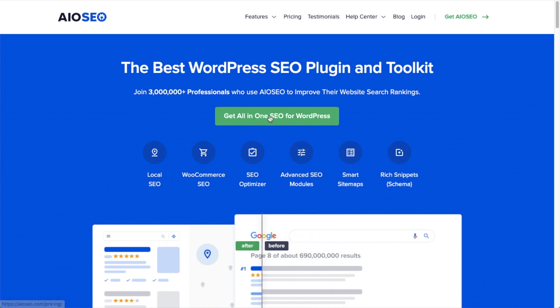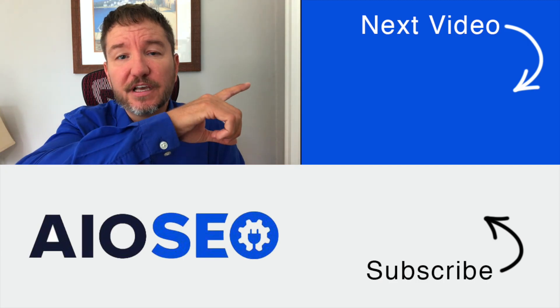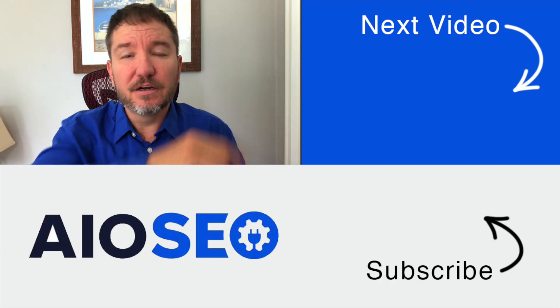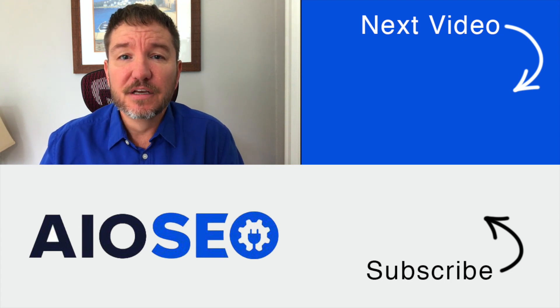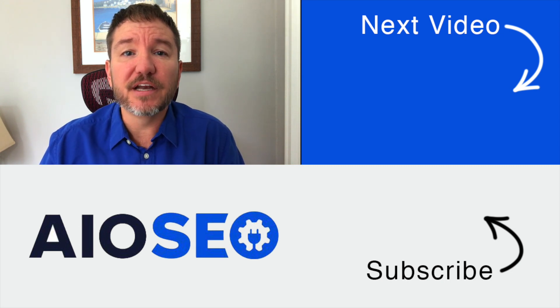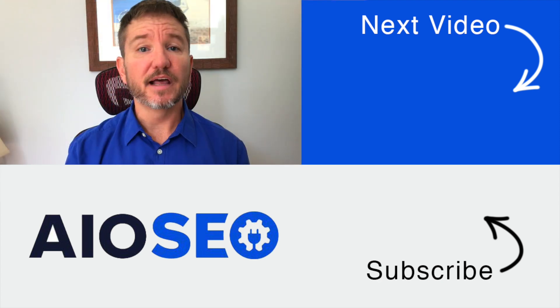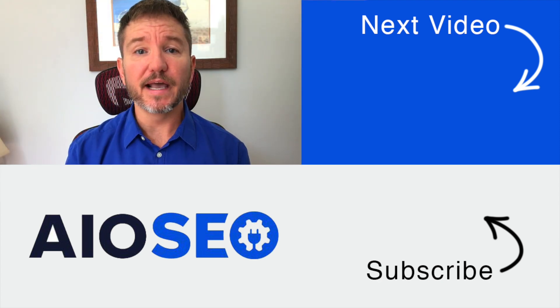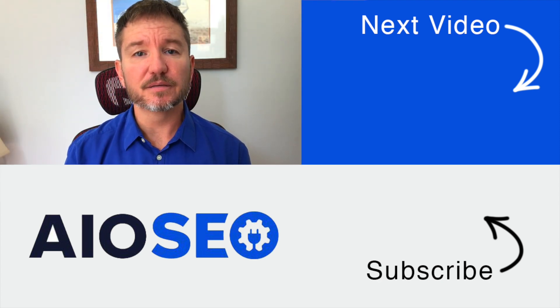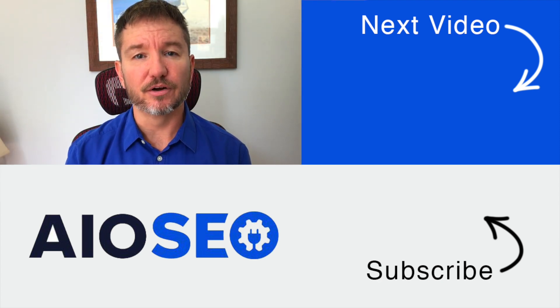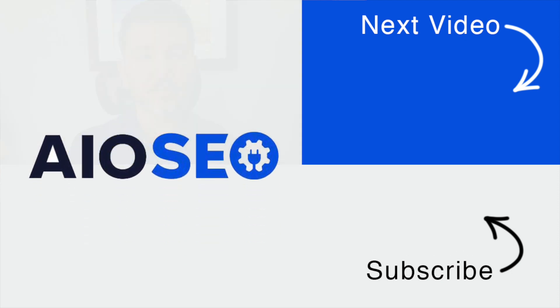If you click on this next video right here, I'll show you how to easily insert a table of contents into the top of any post or page in WordPress. If you like this video, go ahead and give it a like, and don't forget to subscribe to our channel for more tips and tricks on how to use our easy and powerful WordPress SEO plugin, All-in-One SEO.